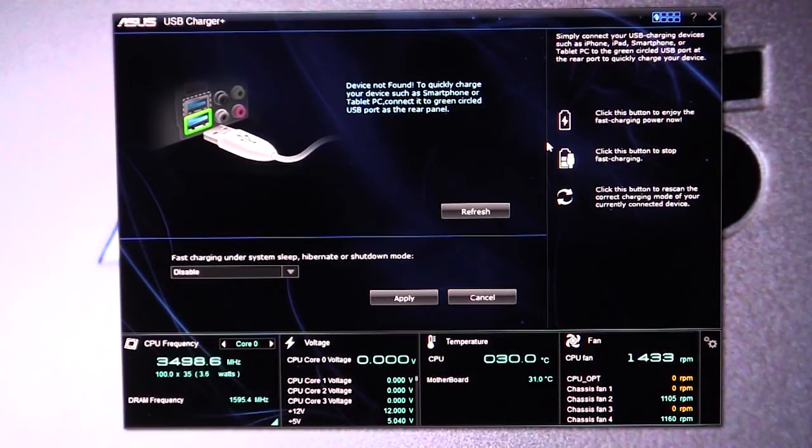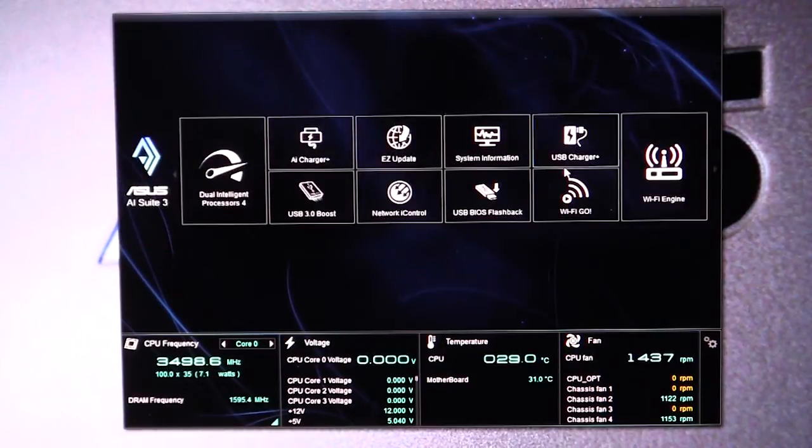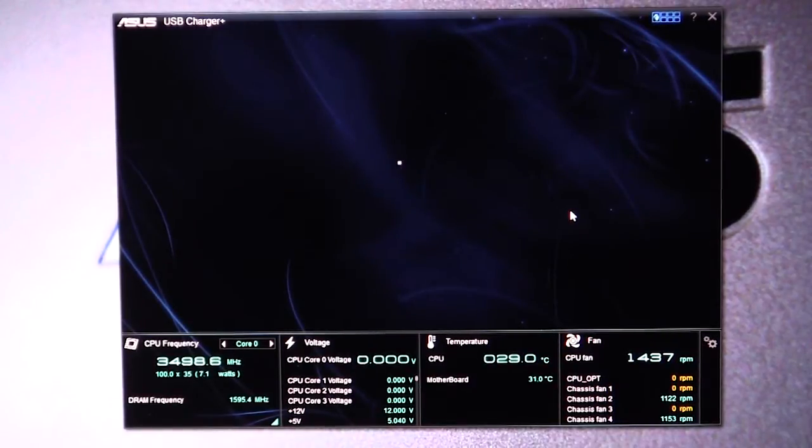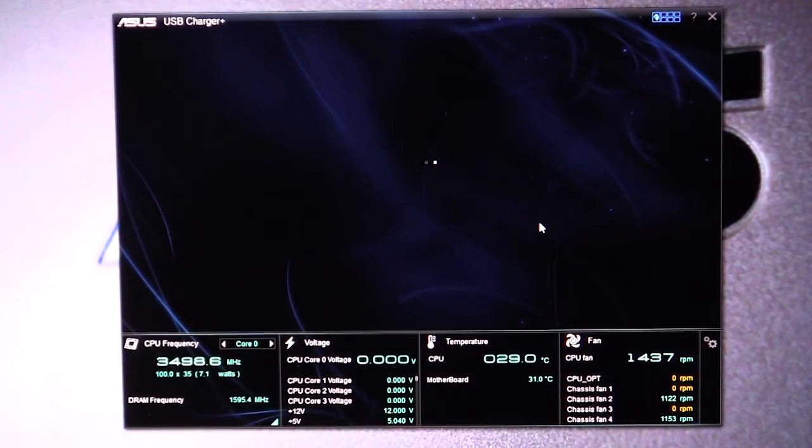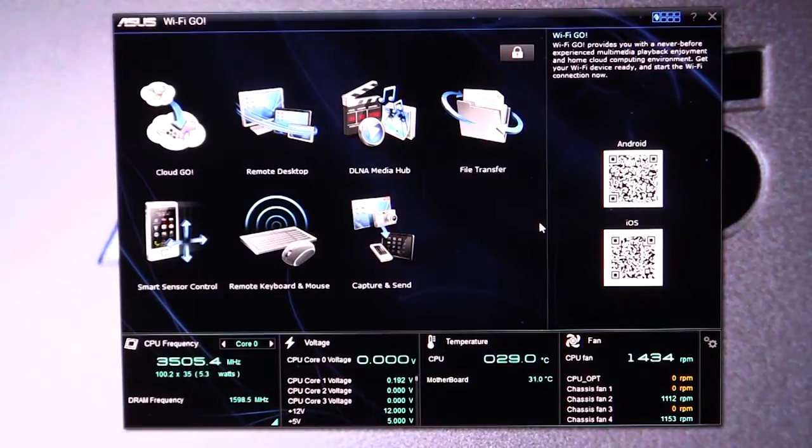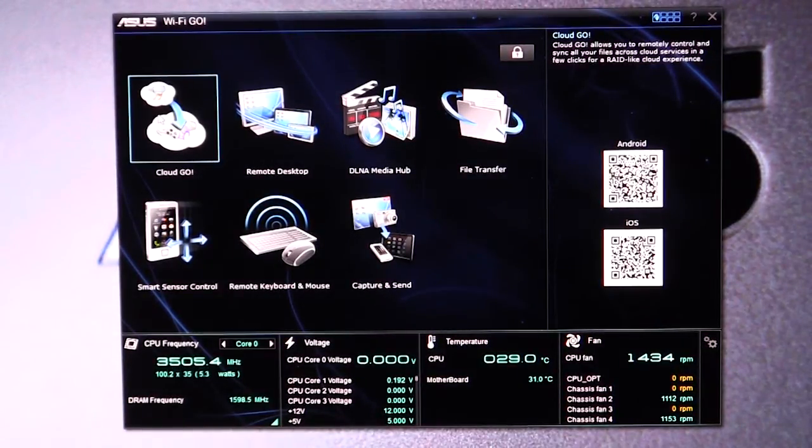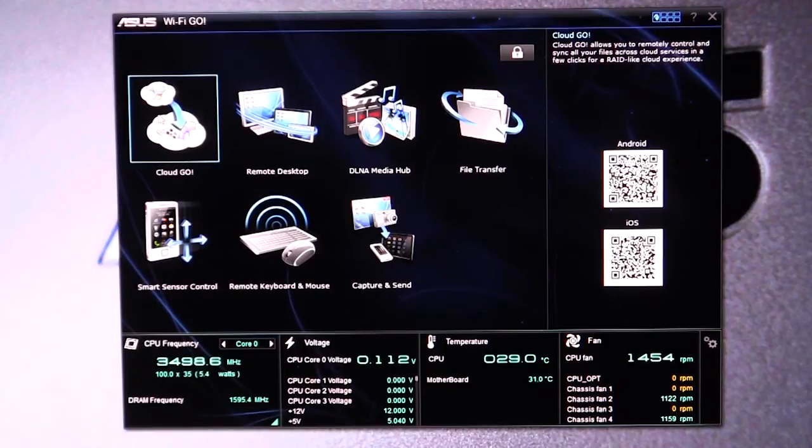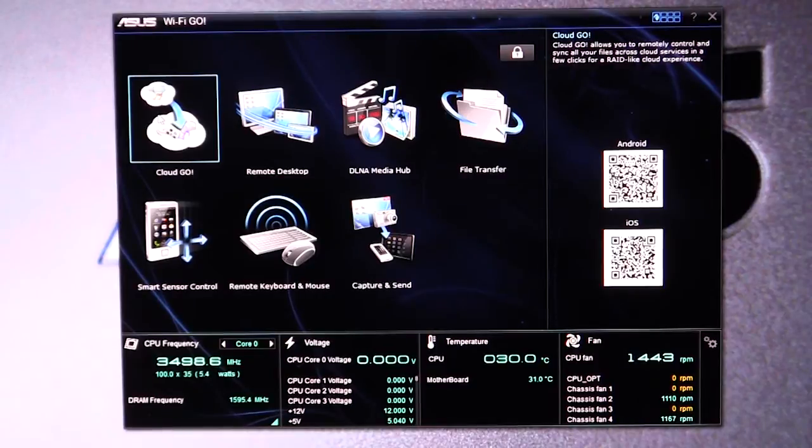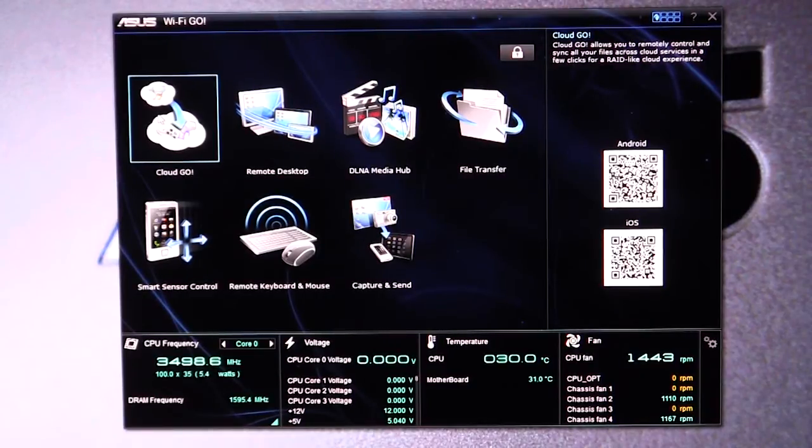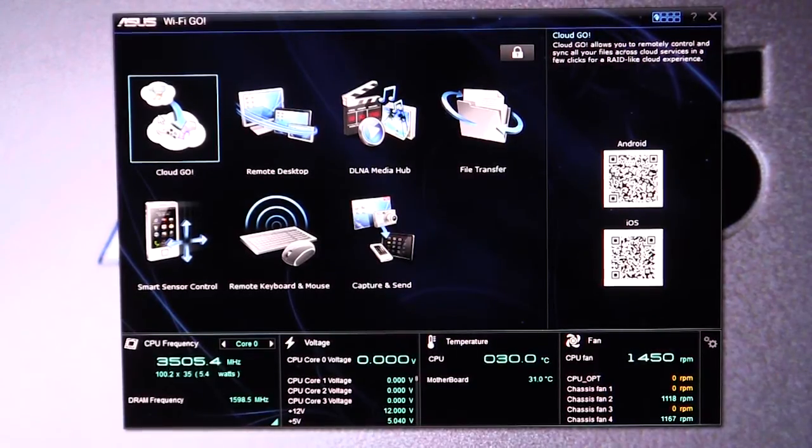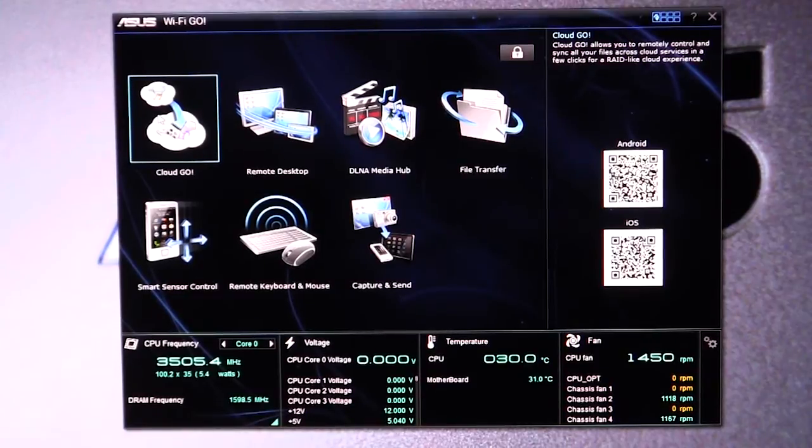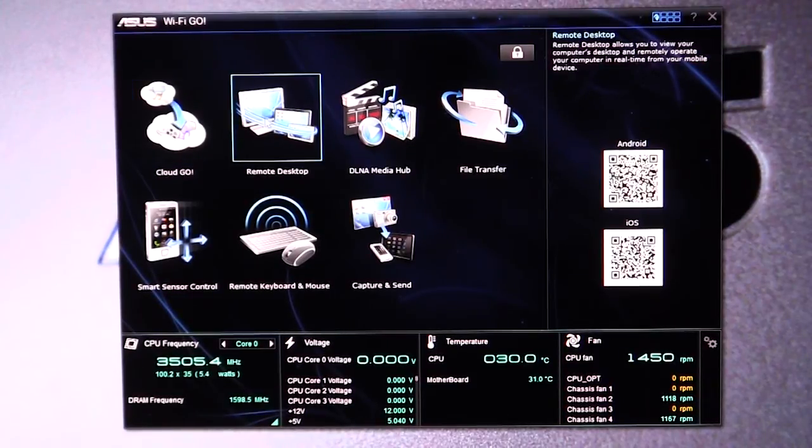And then we have our Wi-Fi Go, which is actually really cool. It's a bunch of different programs here which I'll show you that you can use with the Wi-Fi that's built into this motherboard. So you can do Cloud Go, which allows you to remotely control and sync all of your files across cloud services in a few clicks with a RAID-like cloud experience. So that would be for Android or iOS, and they have the QR codes there to download the apps.